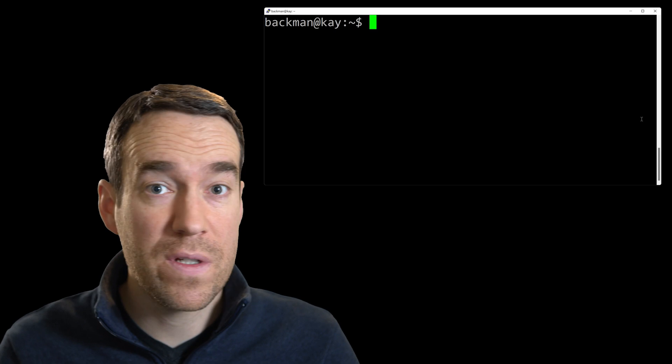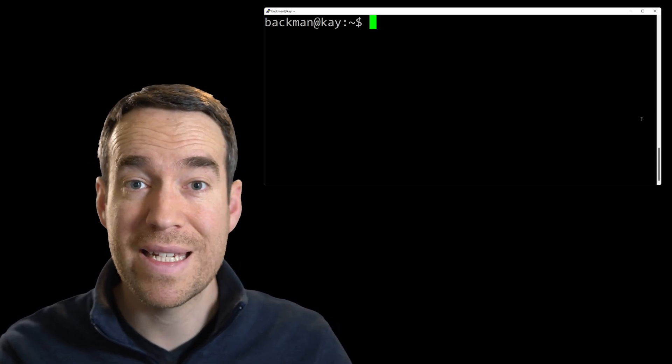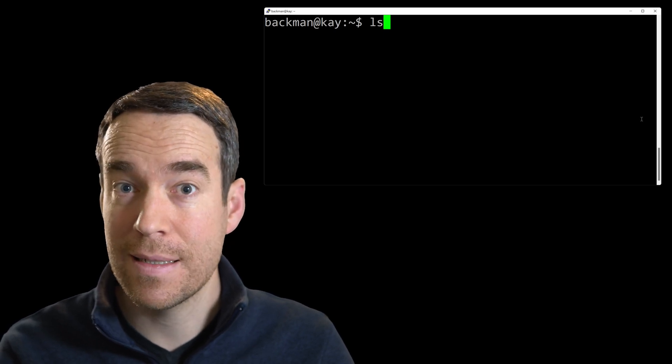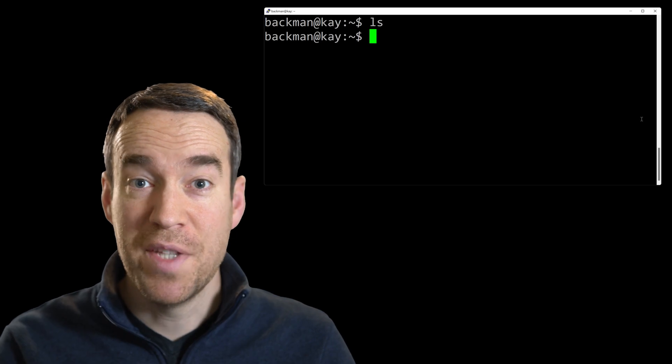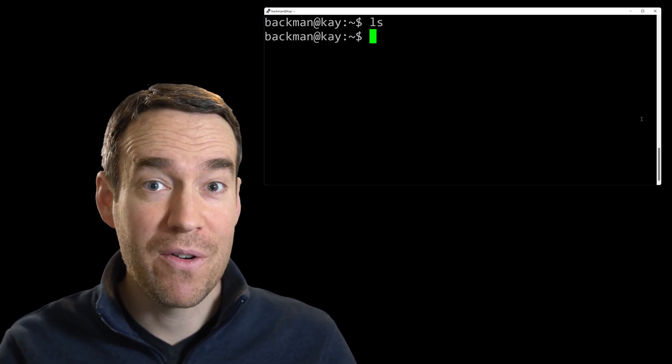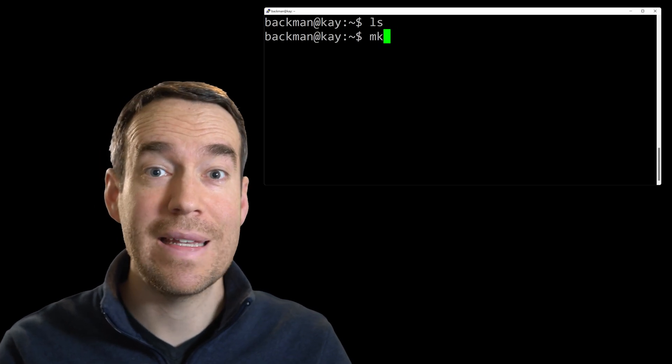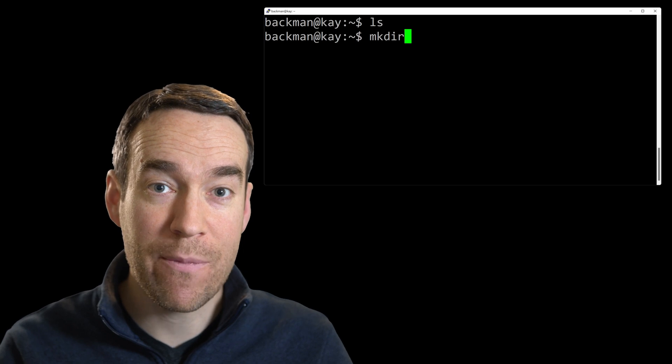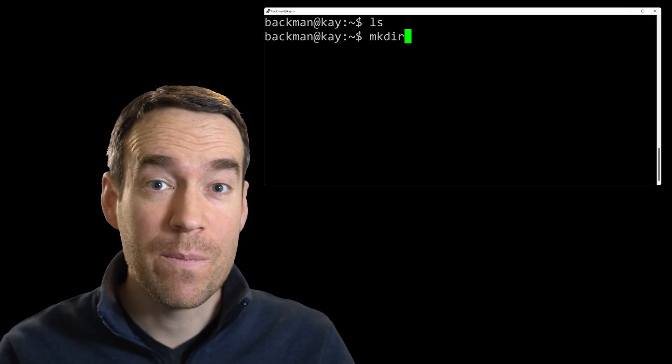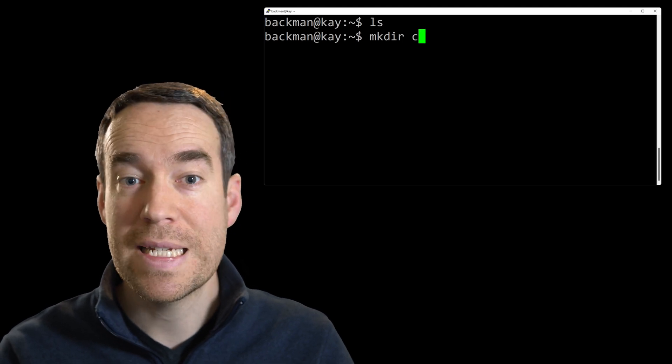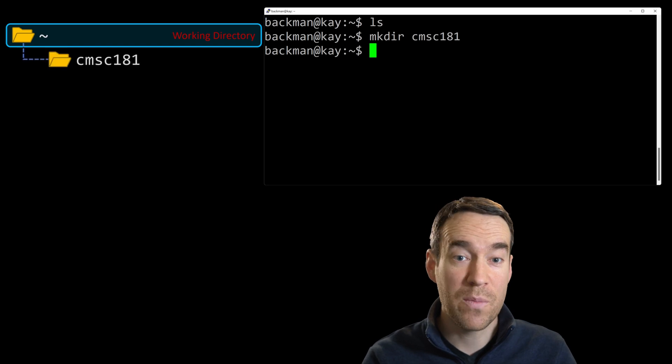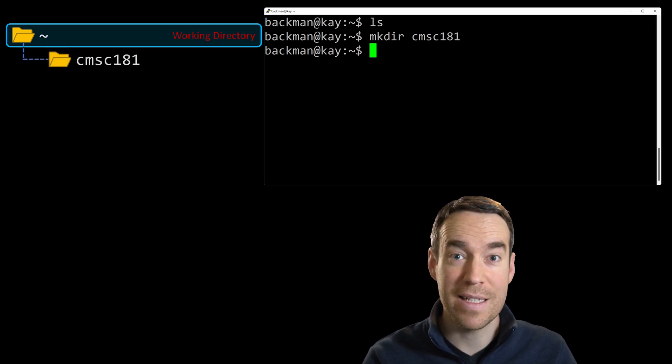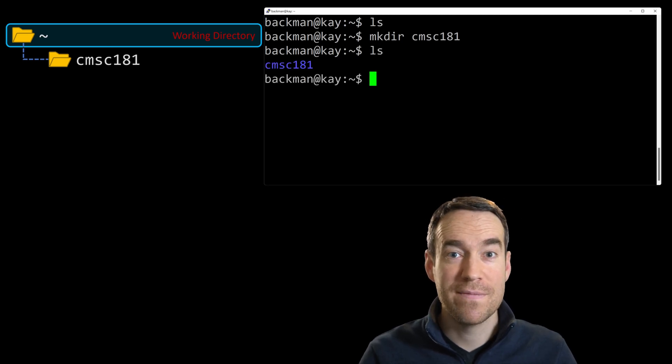Now that we know who and where we are, it's time to start playing around. The first thing we should do is start looking around to see what other files or directories are here. We can do that by typing L-S, which stands for list, and we can list the contents of the current directory. I'll hit enter and nothing. There's not a whole lot going on here, so let's get started by making a directory. To make a new directory, you type M-K-D-I-R, which stands for make directory, and then you provide a name for the directory that you intend to create. I'm going to name this directory CMSC 181. Hit enter, and it should be there. Let's check by typing L-S. There it is. We've got a directory.